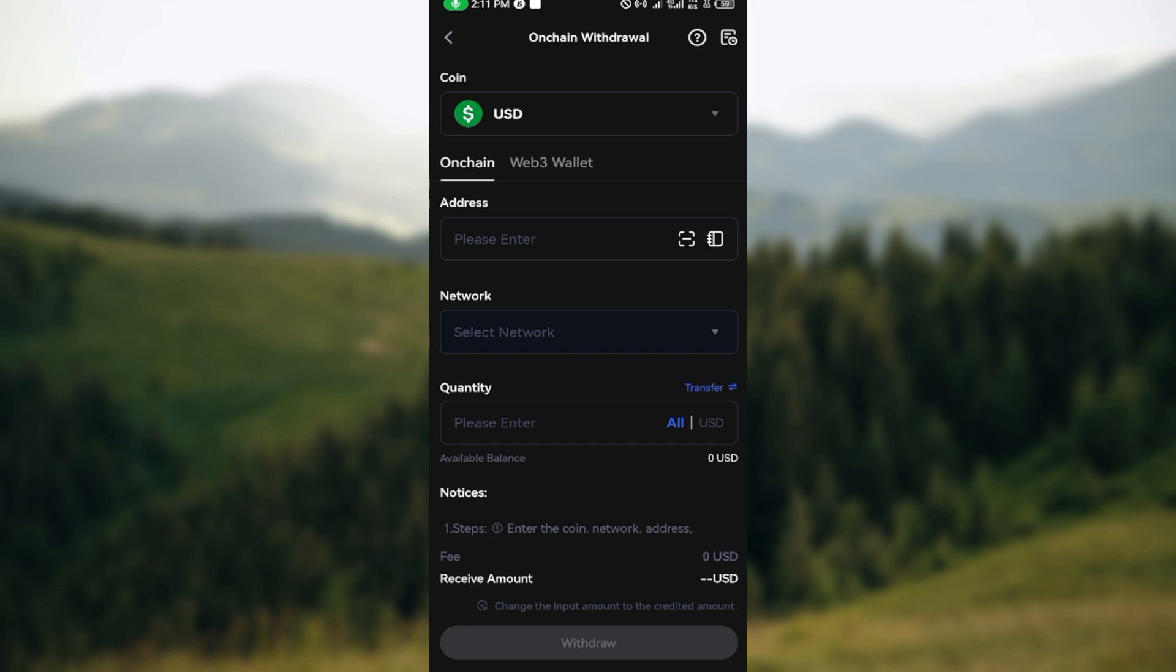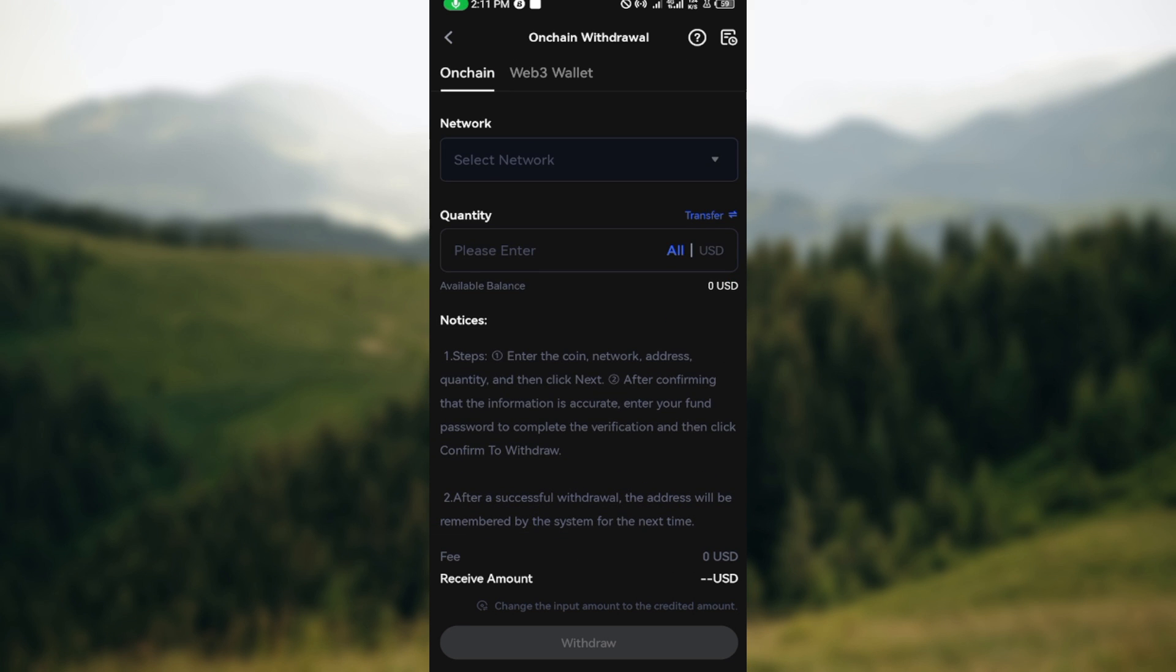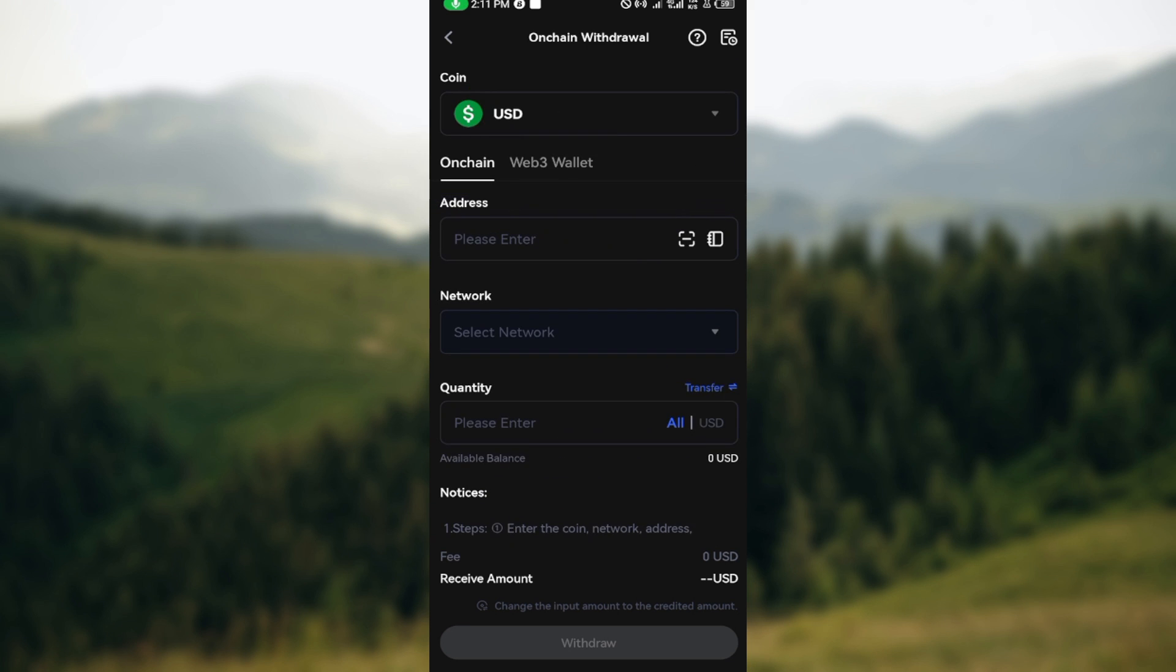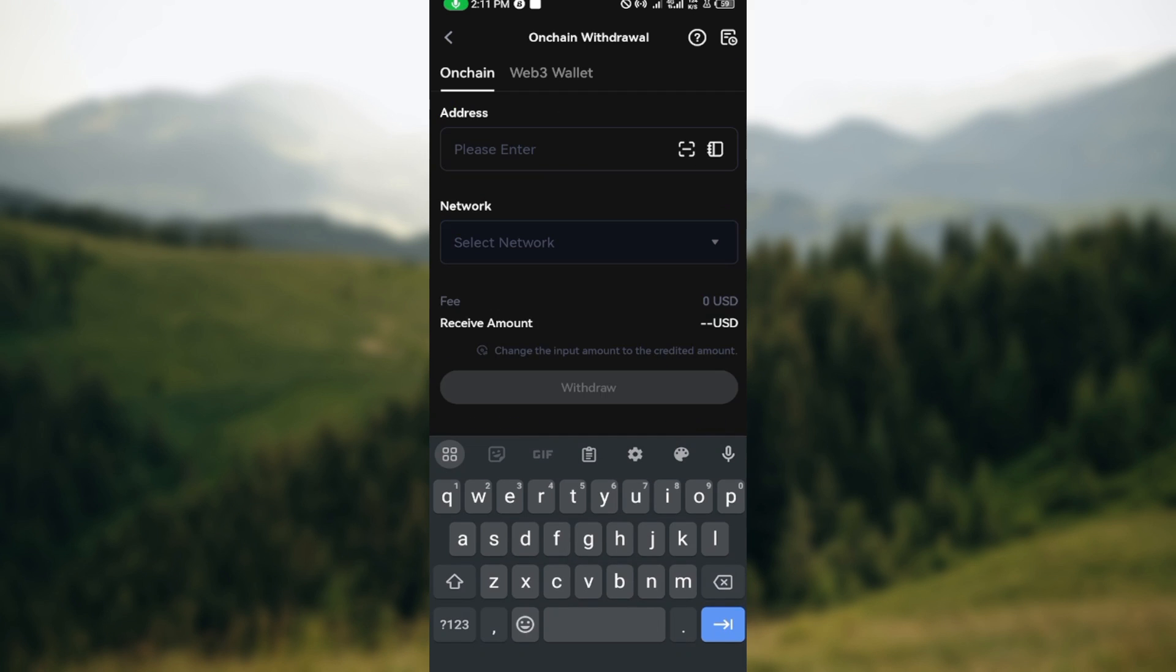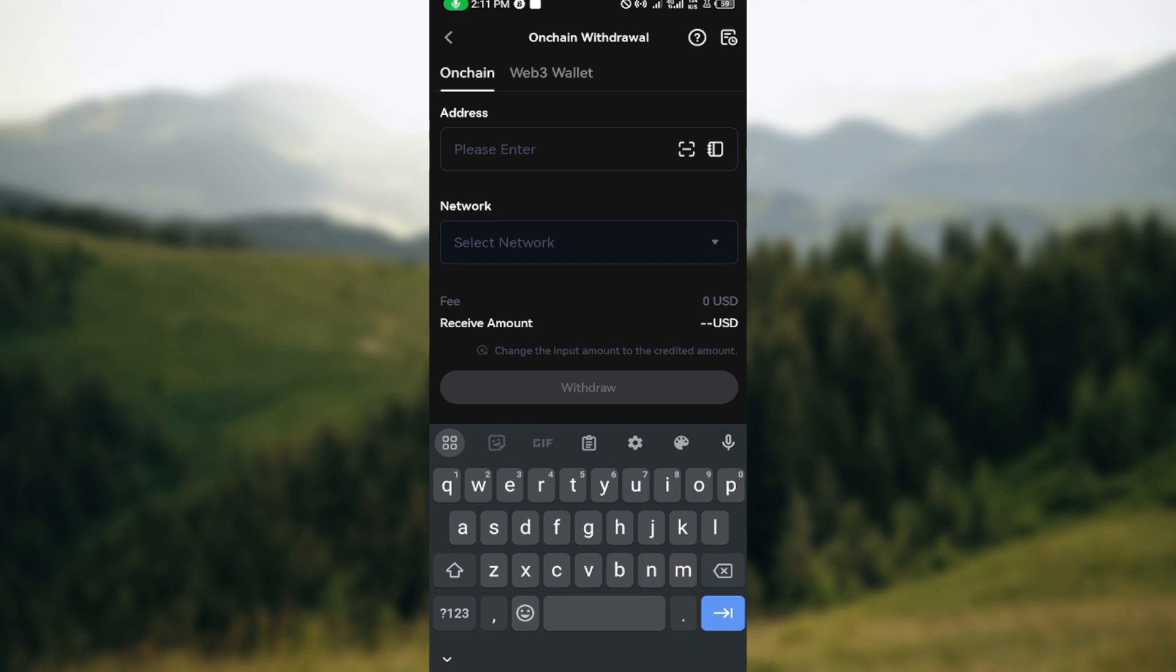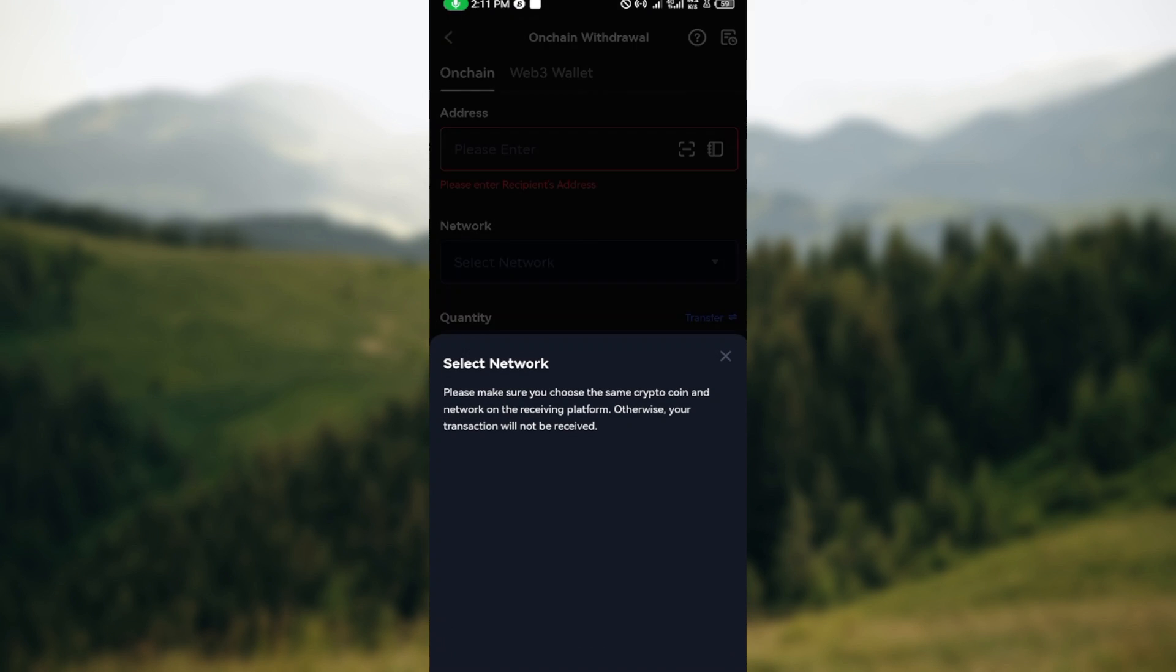So you'll be brought to the onchain withdrawal page. On this page you can see address, network, quantity, notices, and receive amount. Next, it will be for you to click on the address box and then paste the address of your Trust Wallet. Paste the address and select network.